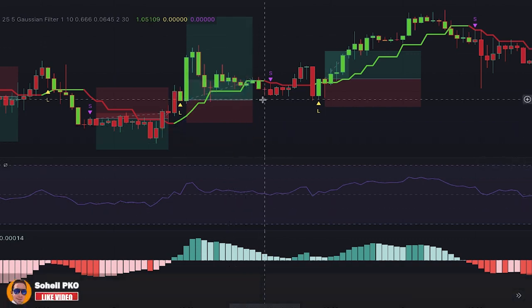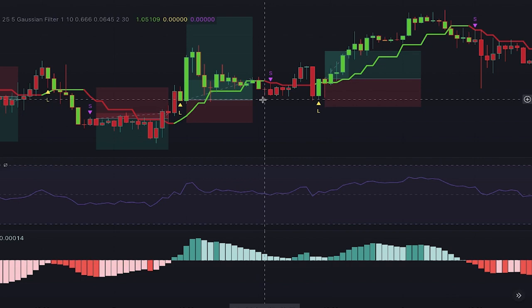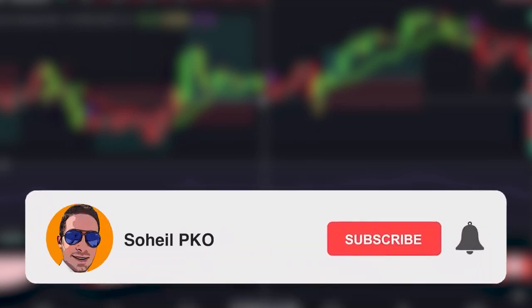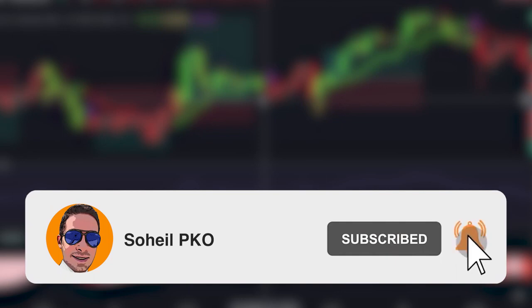This is a swing trading strategy and you may leave your positions open overnight, so don't forget to place a stop loss and make sure you have the required risk management measures for cases where the market goes against your position. Thank you for watching — if you have any questions feel free to leave a comment and I'll answer as soon as possible. Please subscribe and hit the bell to get notifications of new videos. See you in the next video and good luck with your trading.